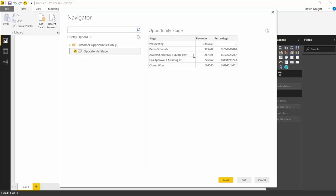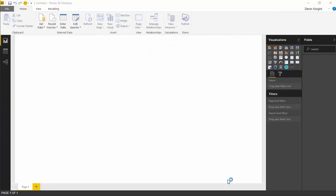The data has the different stages of an opportunity, how much revenue was generated at each of those stages, and what percentage of opportunities make their way through each stage. Every opportunity starts at the prospecting stage; about 28% make it to a demo, about 10% make it to sending a quote, 5% awaiting approval or have the PO, and then about 3 to 3.5% get to that closed won opportunity. We're going to hit load to bring this into the Power BI Desktop and then import the custom visual.